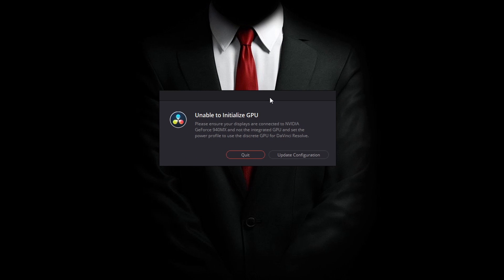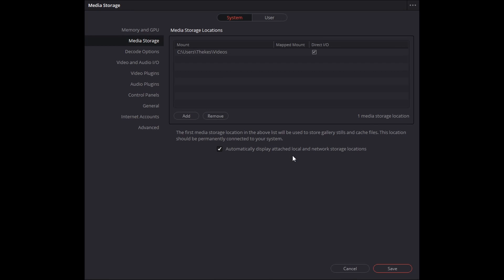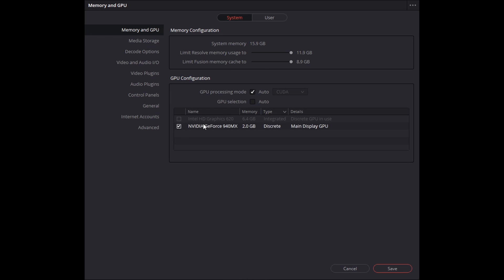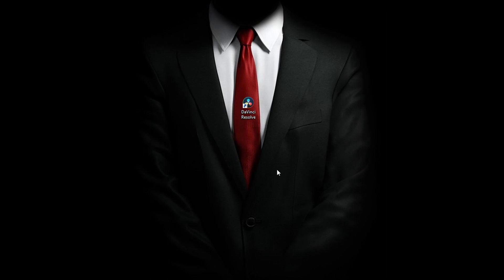If you have encountered this issue — unable to initialize GPU — this could be because of a new update. You can go into the update configuration and make sure that the memory and GPU section is selected to GPU processing, and that your actual graphics card is selected. For some reason, that didn't actually fix the issue though.